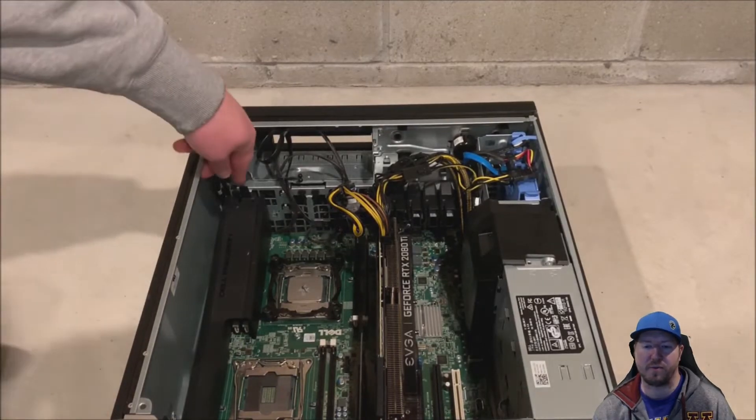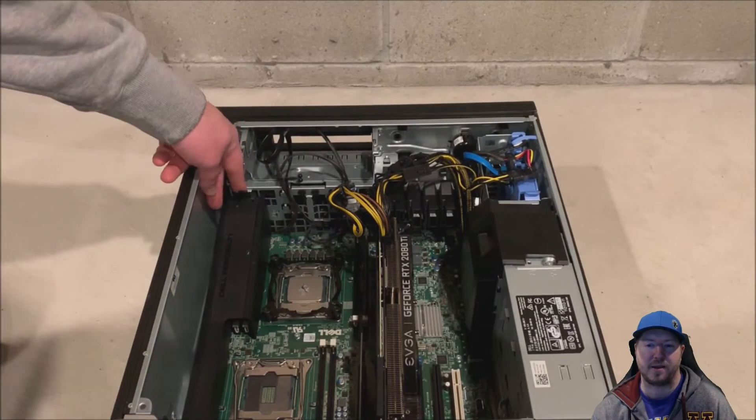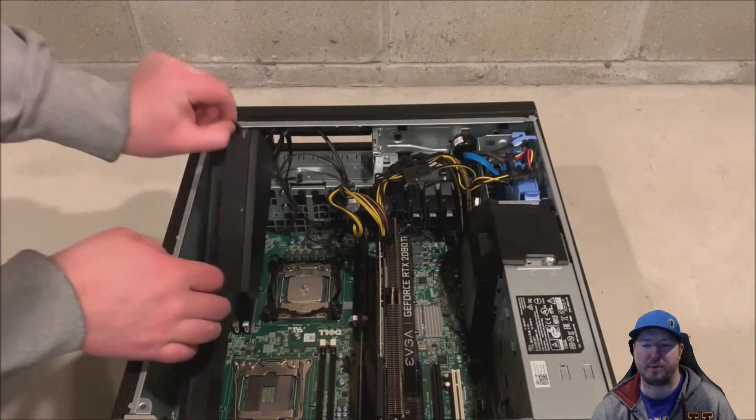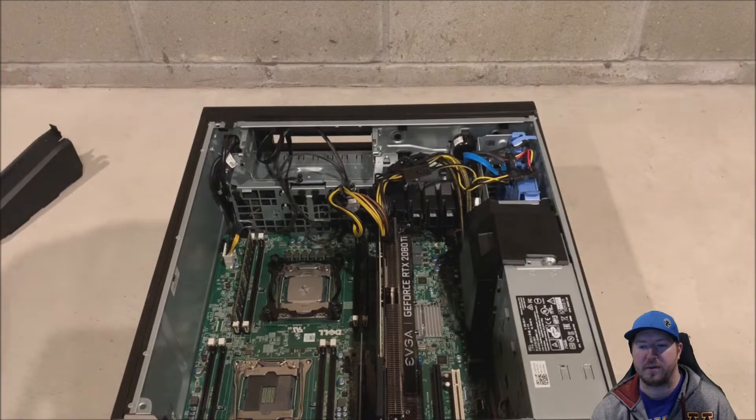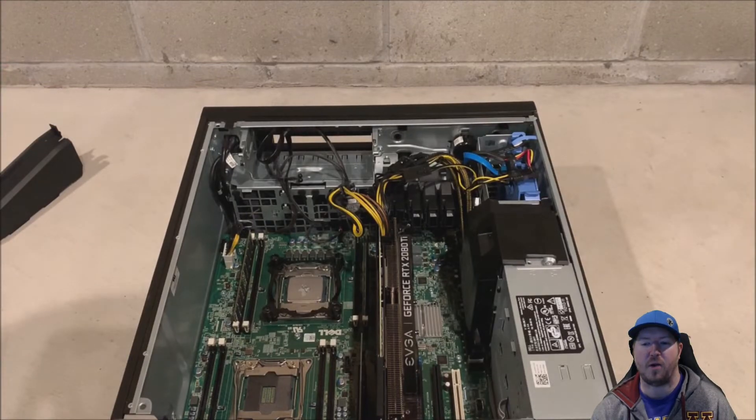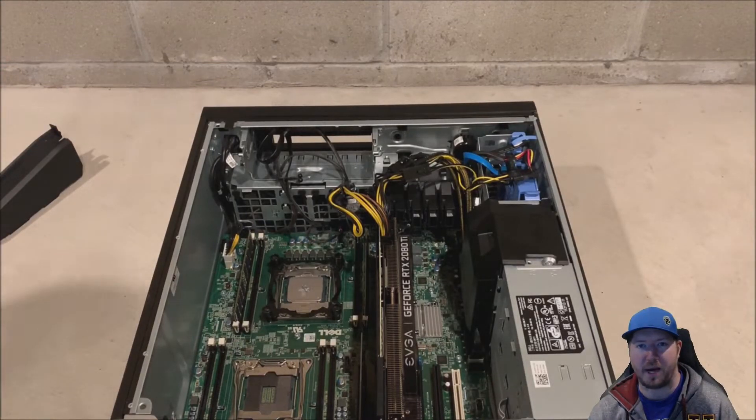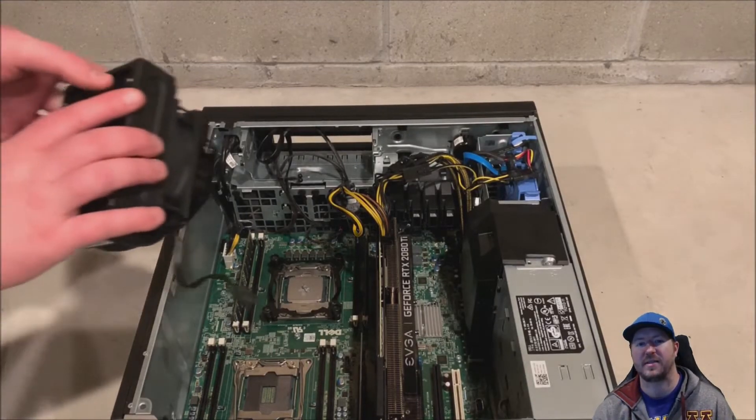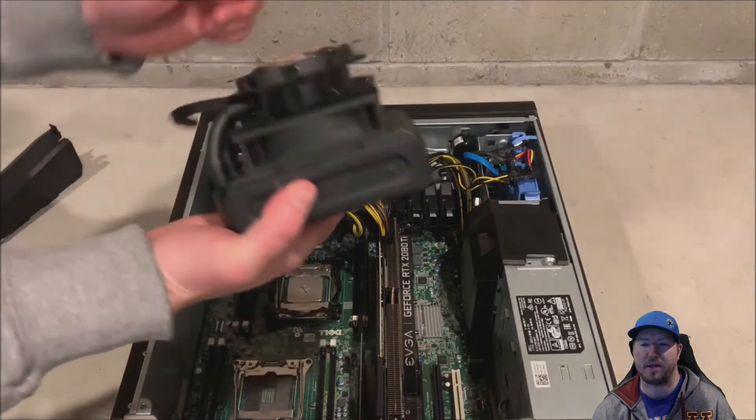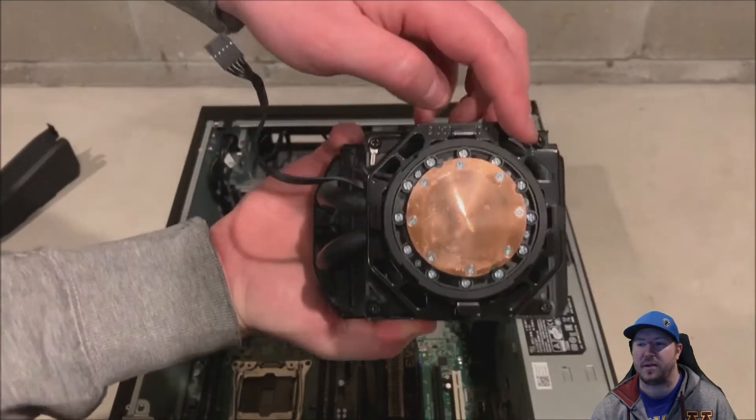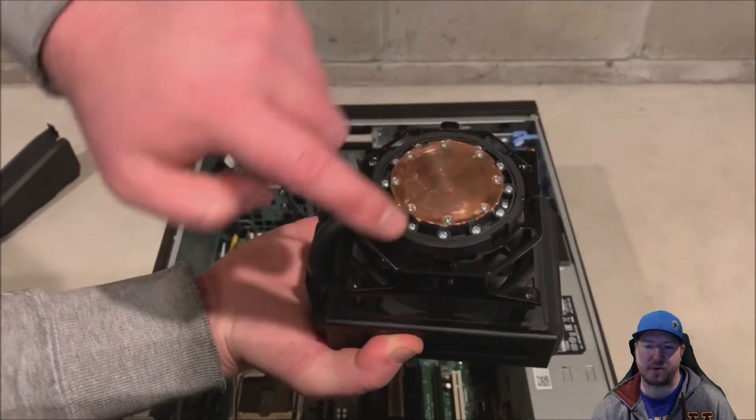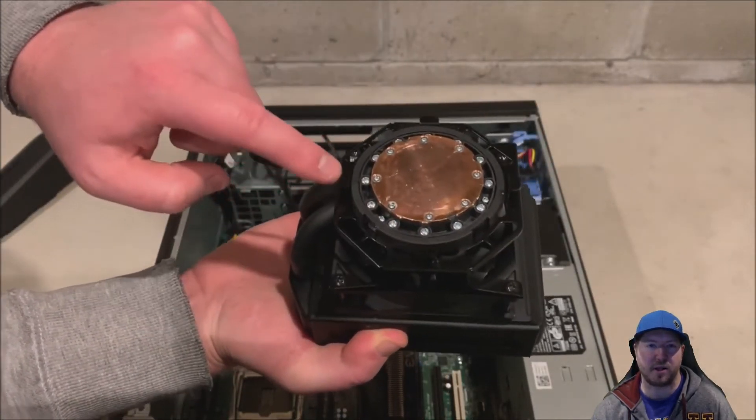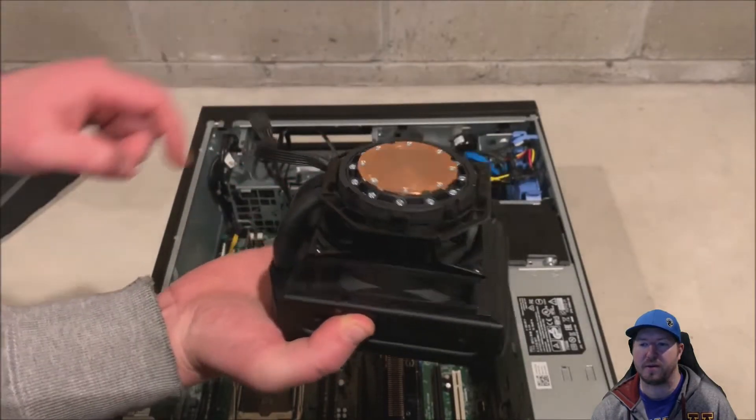All right. So we're going to remove our memory shroud. All right. Now we are going to show you the clips on the bottom of this liquid heat sink assembly. There are four clips that you had to line up with the bracket that we've already installed on the system board.